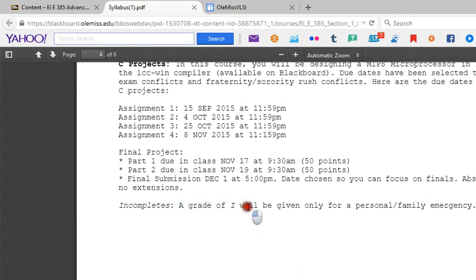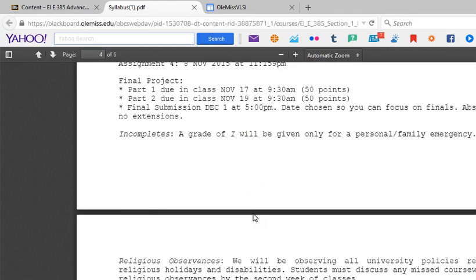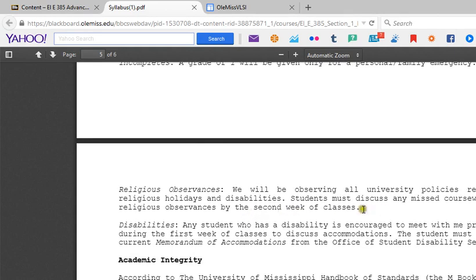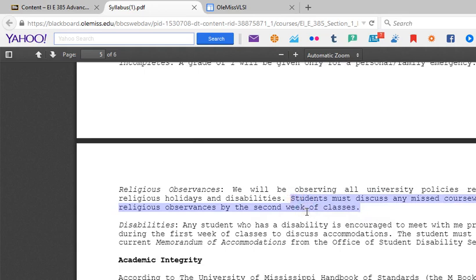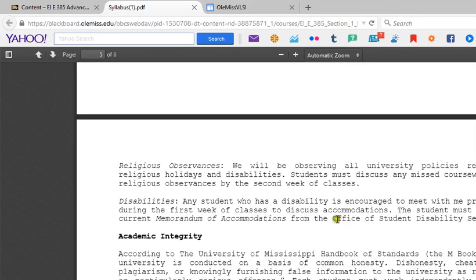Incompletes will not be given unless it's for a personal or family emergency. If you have to miss class for a religious observance, you need to let me know by the second week of class. There's a memorandum of understanding you can get from the Office of Student Disability Services if you have a disability.